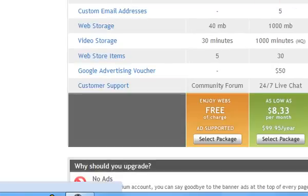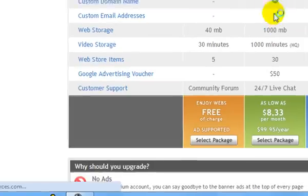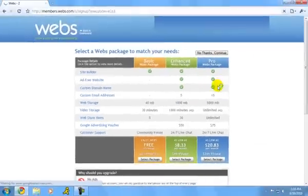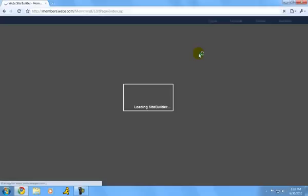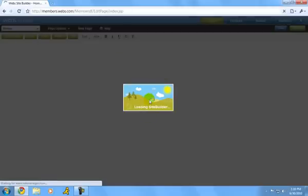If you want to buy a domain it's pretty cheap, you can buy it. Or if you don't, just press no thanks and continue. It will load the site builder on freewebs.